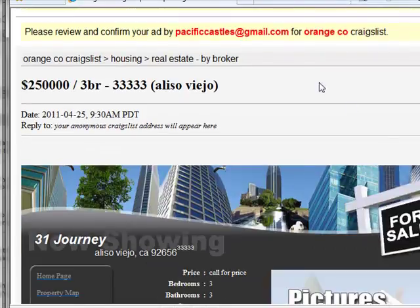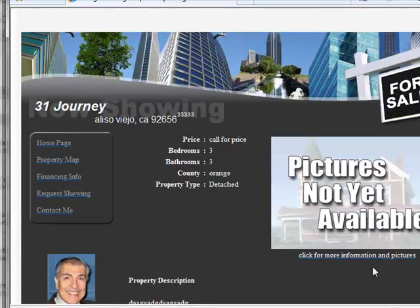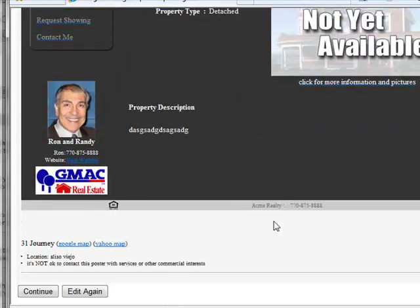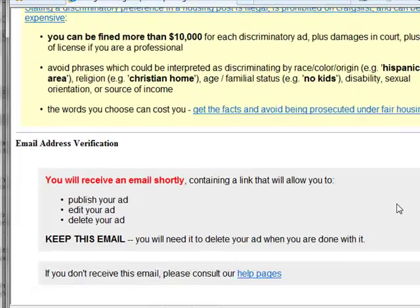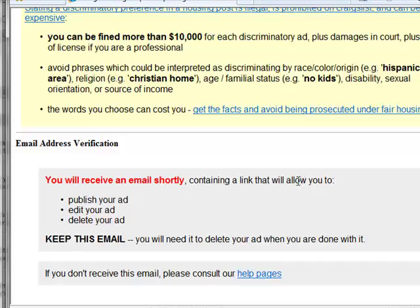Then this should look familiar — it's the regular ad that you would preview to make sure everything looks okay. Then you're going to click Continue, and it's going to tell you that you'll receive an email shortly containing a link that will allow you to publish it, edit it, or delete it. You'll need to keep the email because you'll need it to delete your ad when you're done with it.